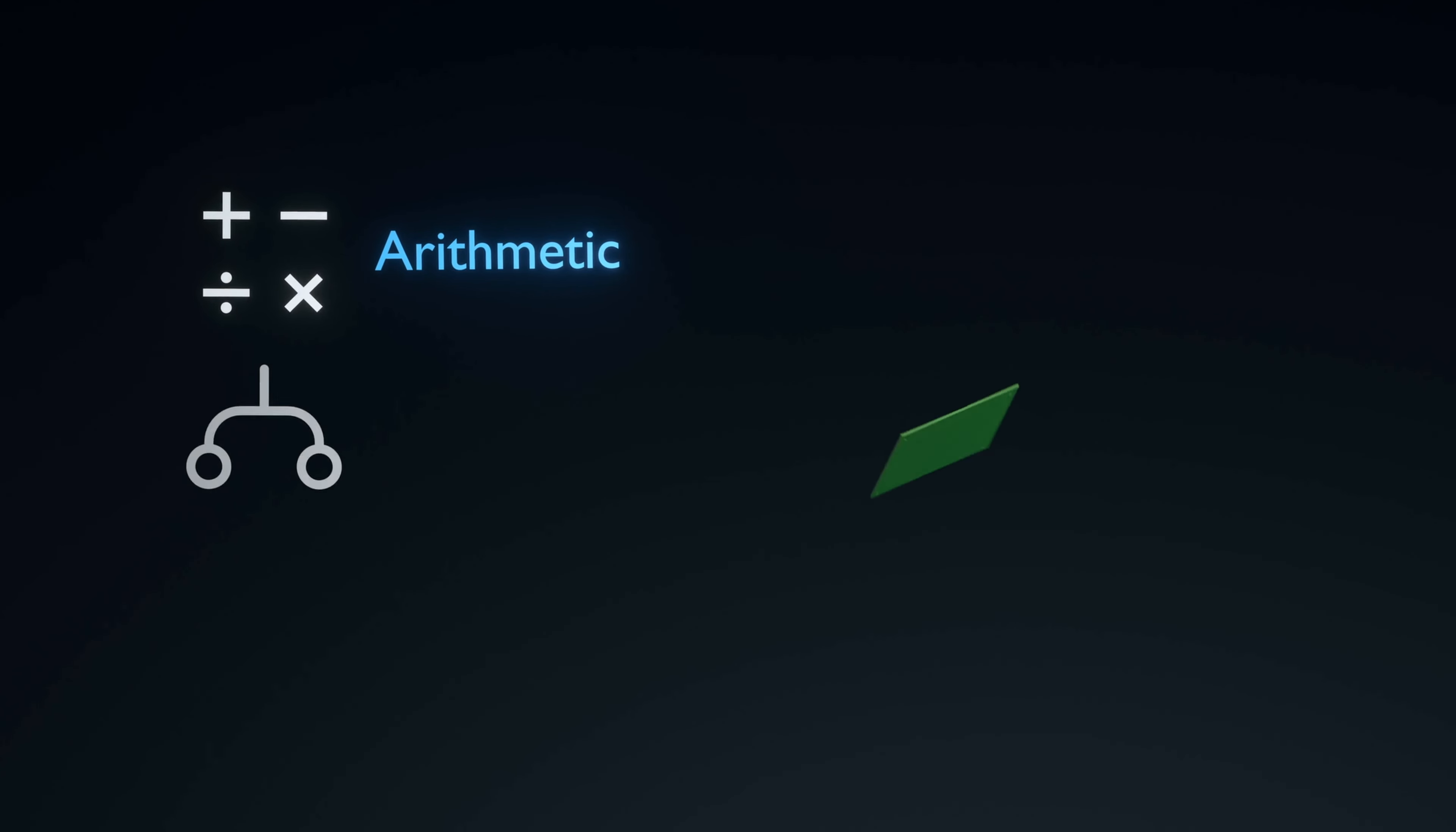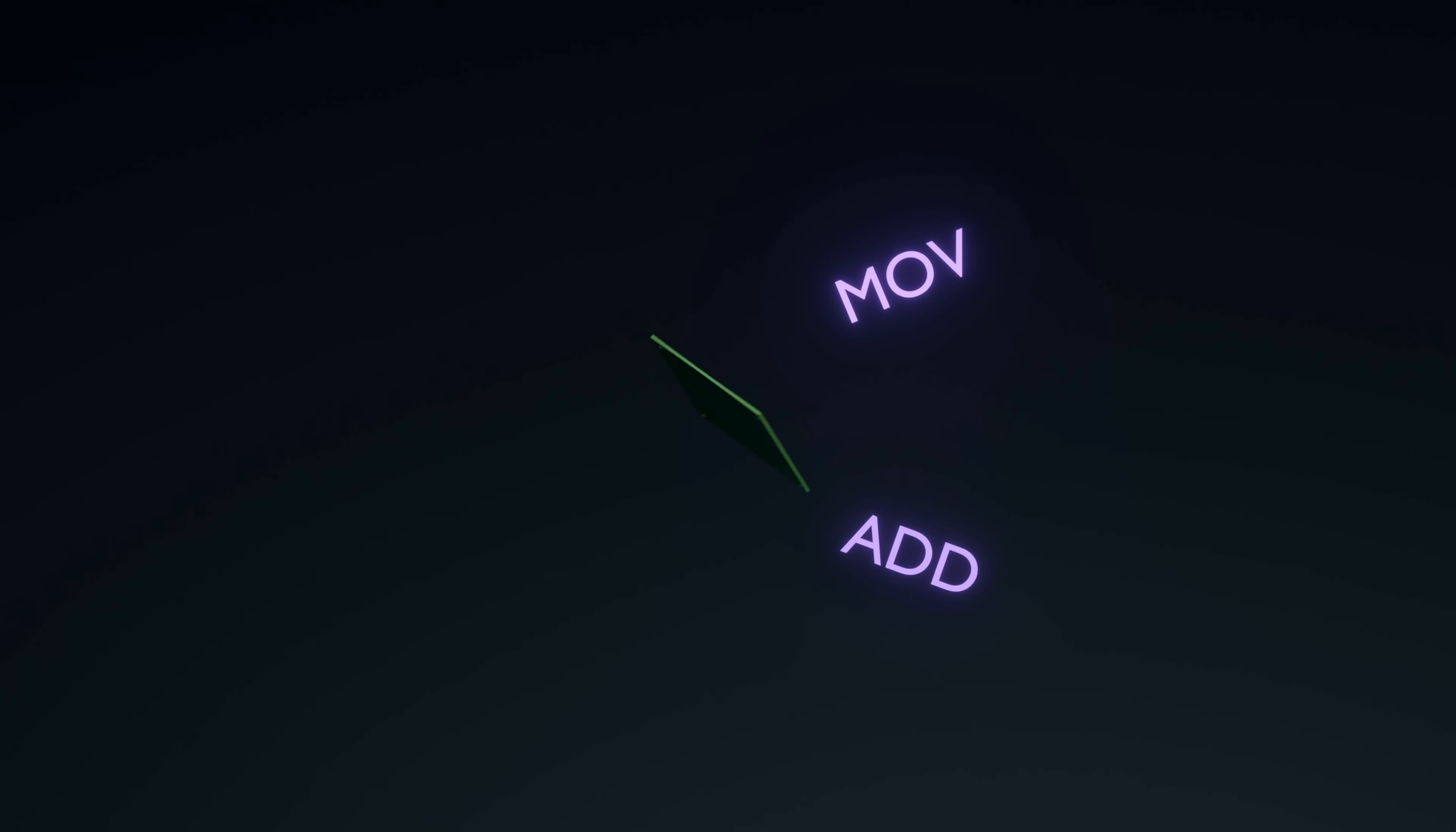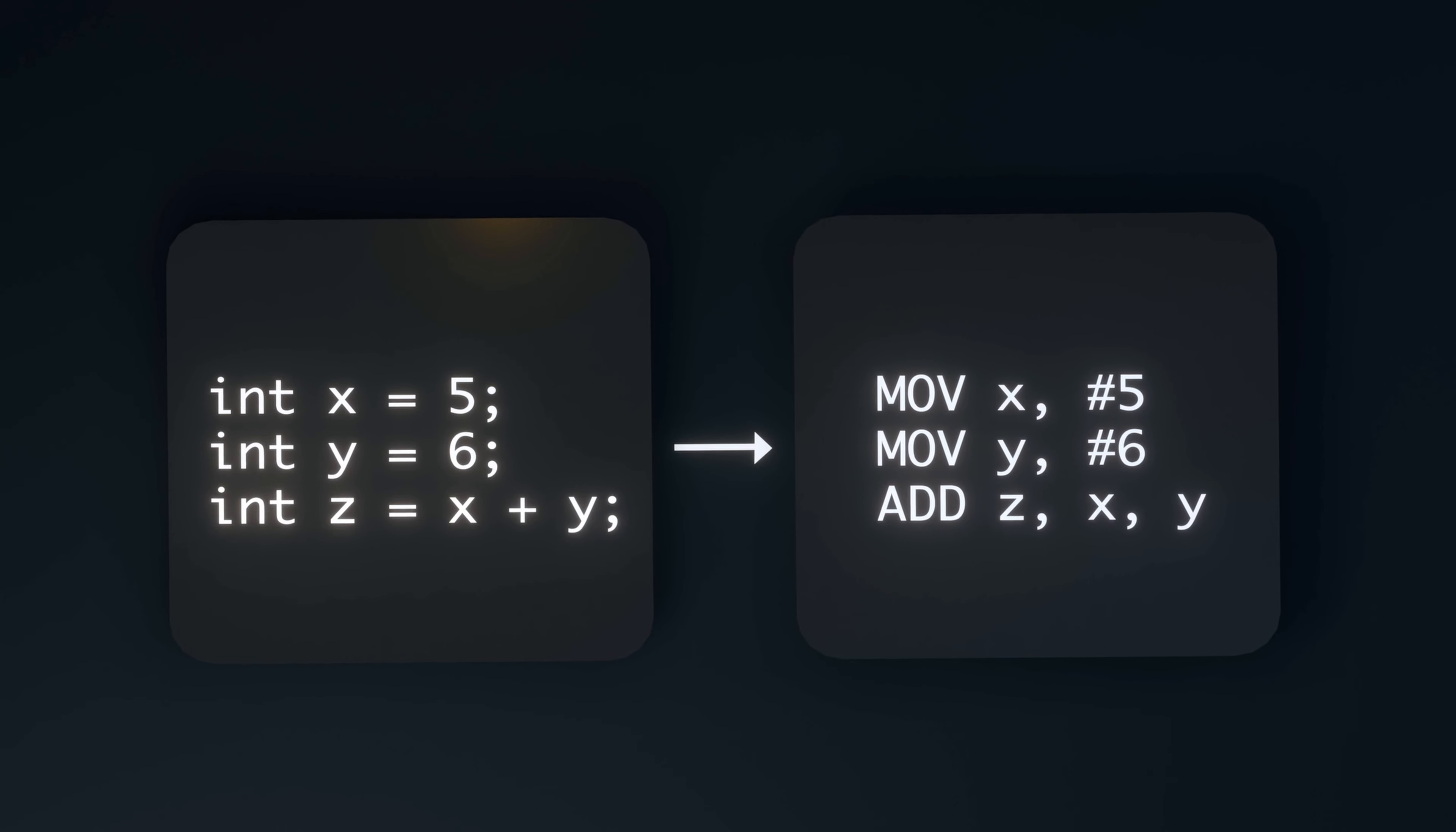They can execute arithmetic, control, and logic procedures specified by the instructions it receives. These instructions are compiled from the code programmers write.